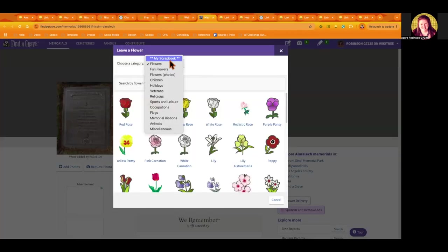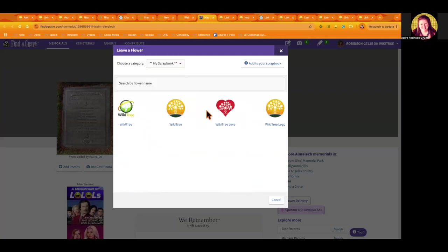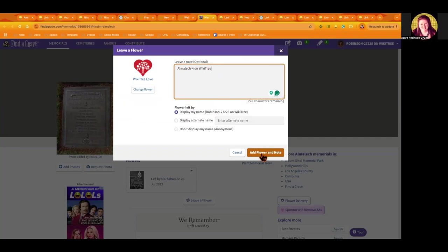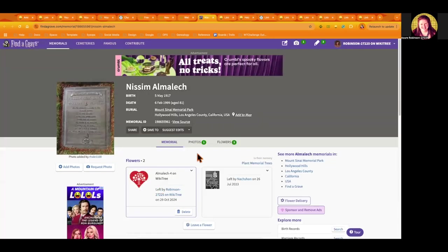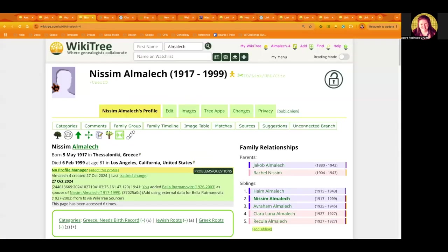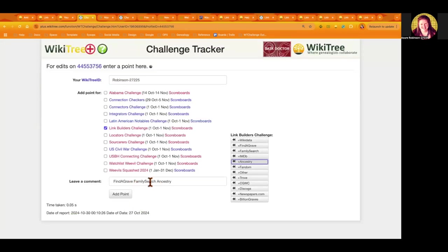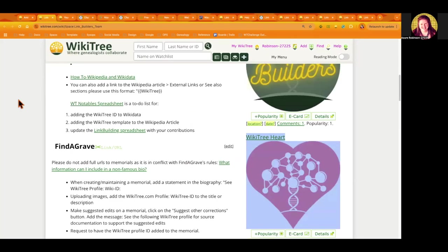Find a Grave has the rule that we can't leave an actual URL, so that's why we just leave the WikiTree ID in a flower. Then let's go to the challenge tracker again. The stats sheet is looking for one of these for tracking what was done, so that's why I use these buttons to say what you did. That's it.